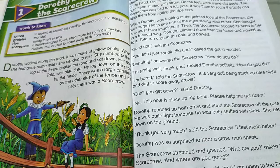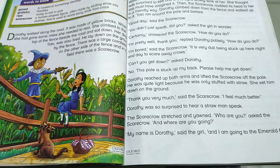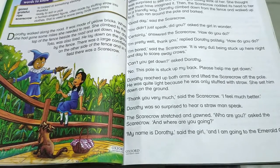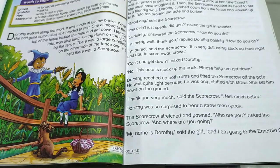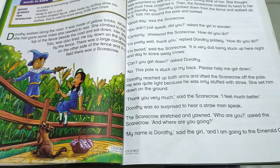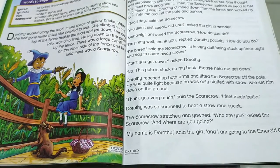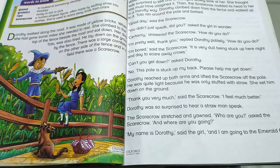Dorothy asks, 'But Scarecrow, will you help me?' Dorothy was surprised to hear a straw man speaking. The scarecrow asks Dorothy, 'Who are you?' Dorothy says, 'My name is Dorothy.' She is a little girl and her name is Dorothy.